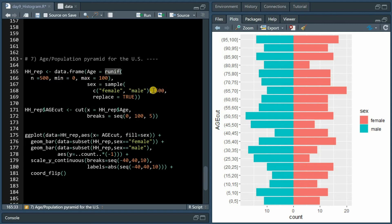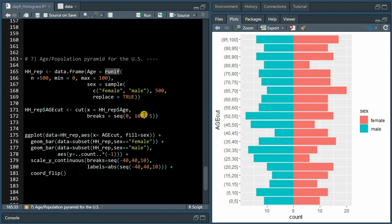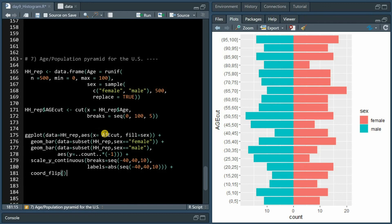You then create a cut column where you want to have breaks from 0 to 100 and steps of 5, and then we will use coord_flip so the age cuts on the x-axis will become the y-axis.